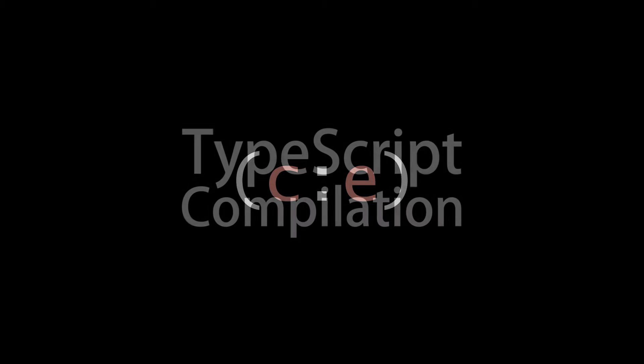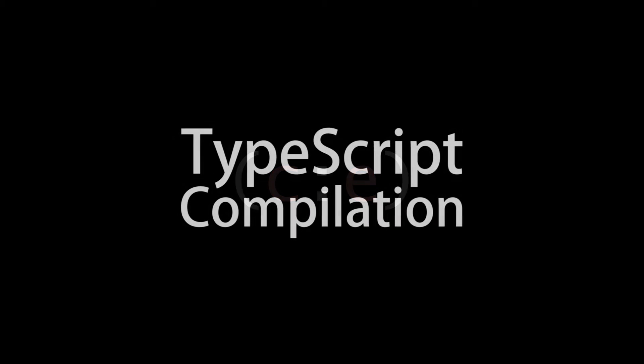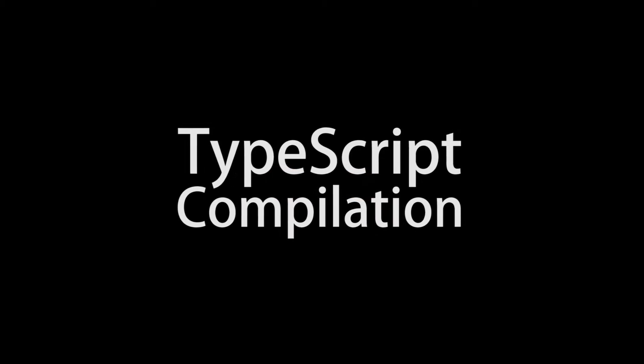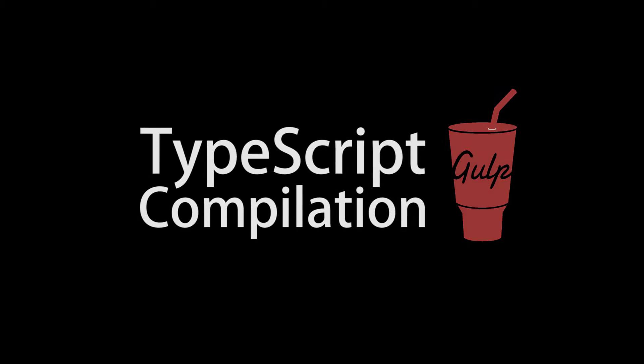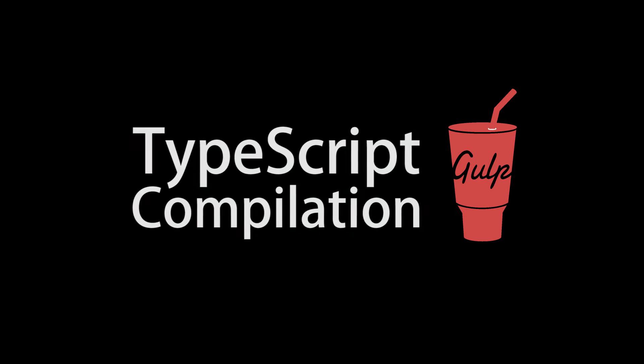Hello, and welcome to this episode of Code Evolution. In this video, we will cover automating your TypeScript compilation using Gulp.